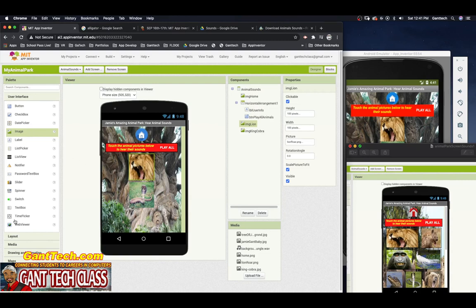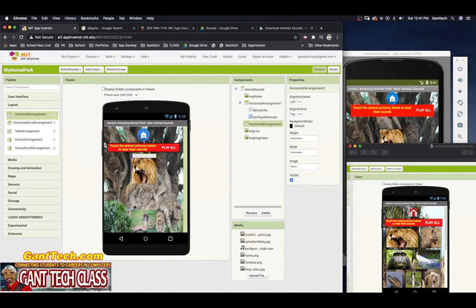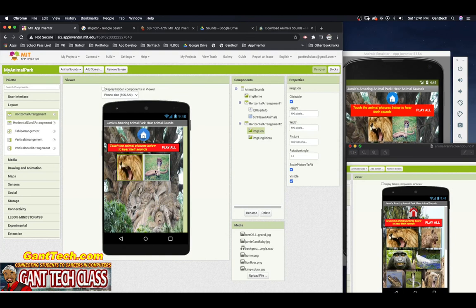I'm going to select a horizontal arrangement, drag my lion in, and drag my cobra right on top — and you can see they are inside the horizontal arrangement. That looks fine with them at the same width and height, but if you look at my example, the lion is bigger and the cobra is smaller. We're going to play with sizing to make our app look unique versus having 12 identical squares.